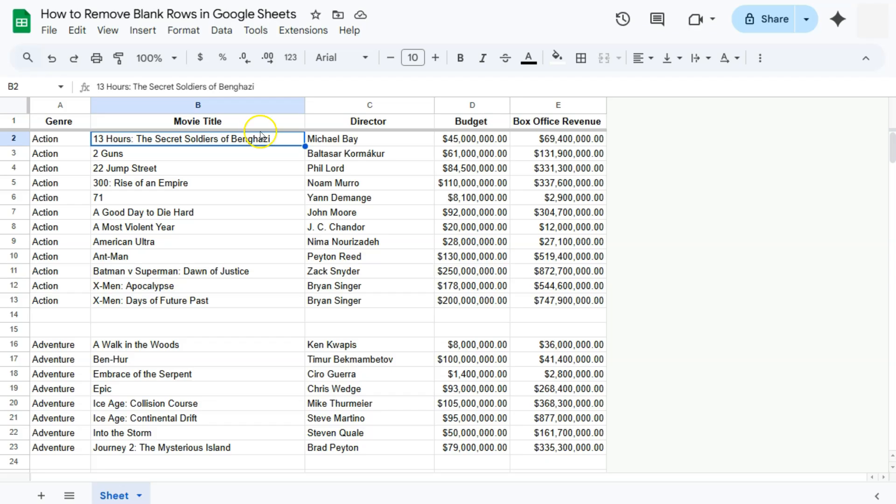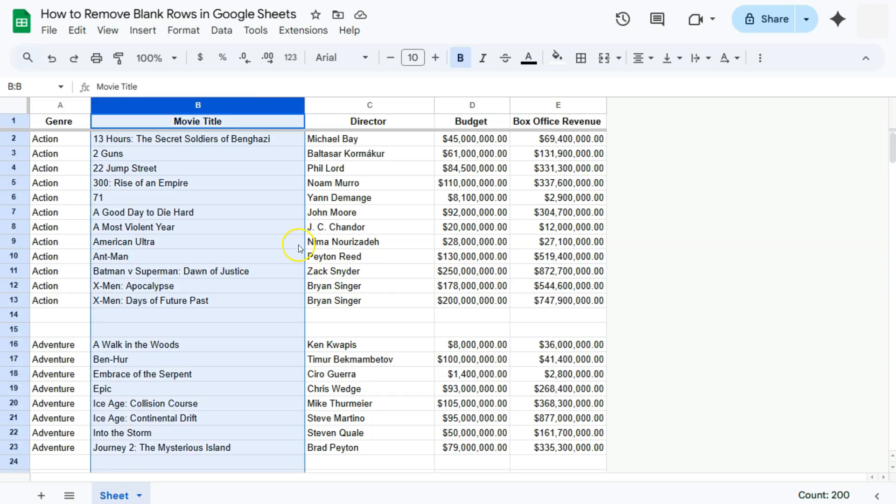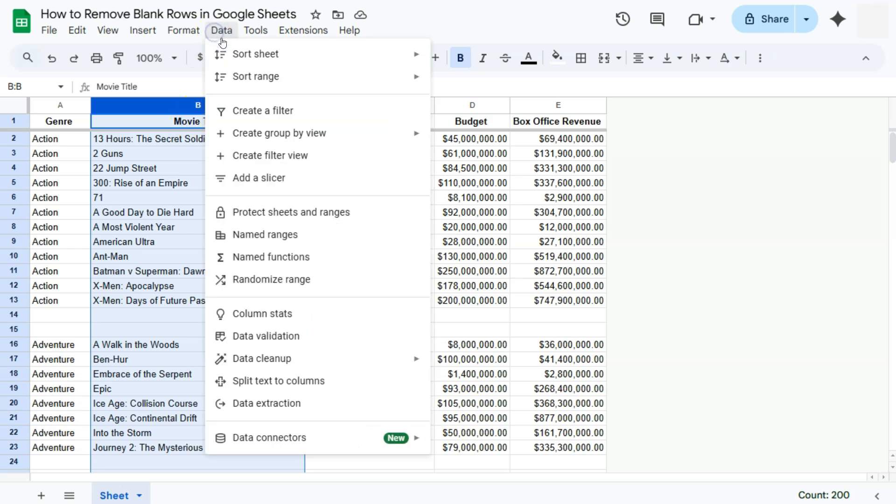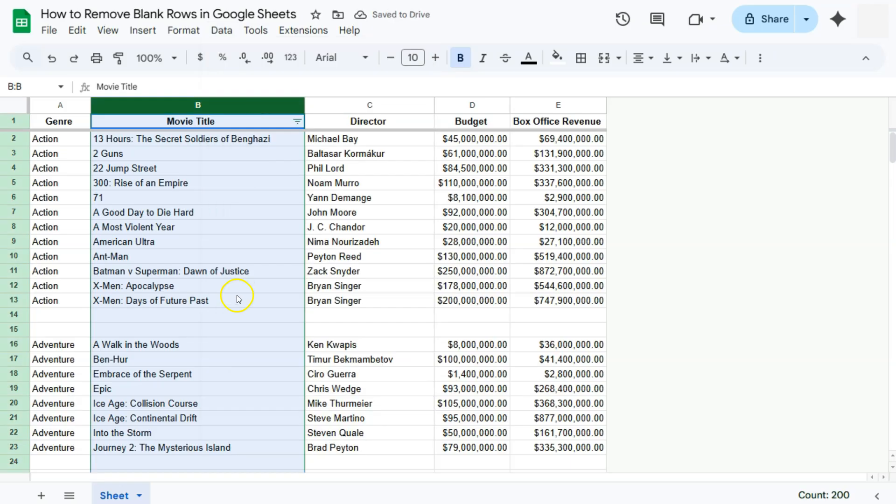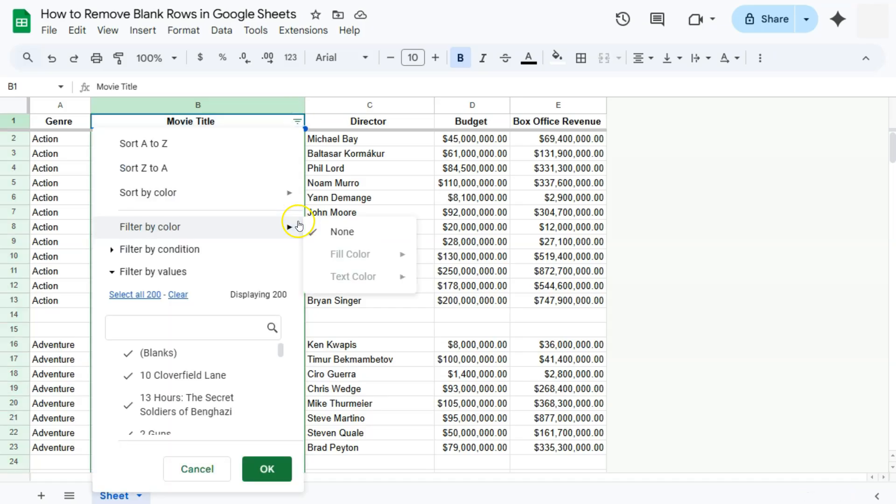So what I'm going to do is to select this column right here, which is still my movie title column. Go to Data in the menu bar and select Create a Filter. So now we have a filter and that's your filter icon right there. If we click on it, here are our options.